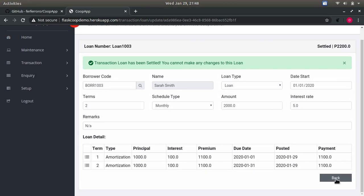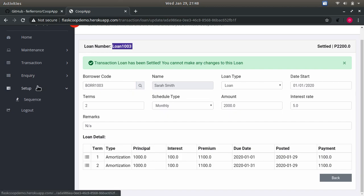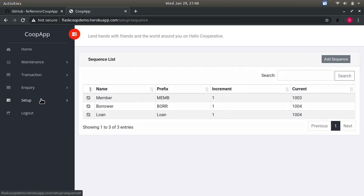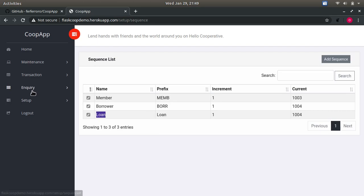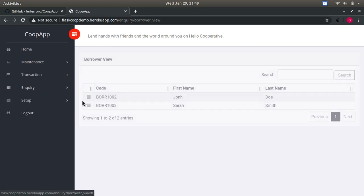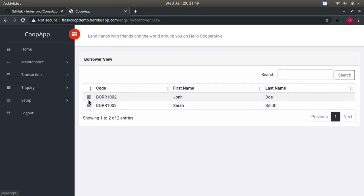By the way, there is an auto-generated loan sequence here on top. You can look it up on the setup menu sequence, so the member, borrower, and the loan has their respective prefixes. The last module is the inquiry, which is just a view function. It's just here to look things up, no modifications.